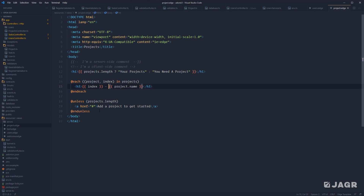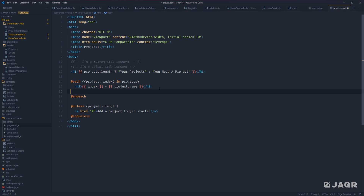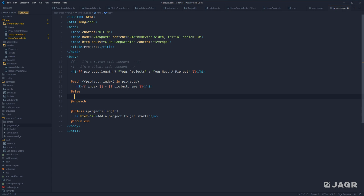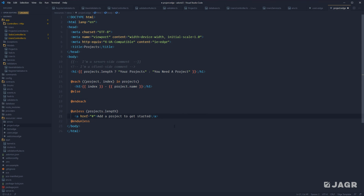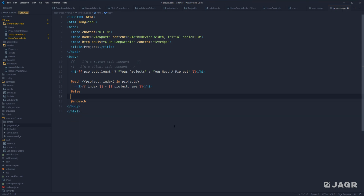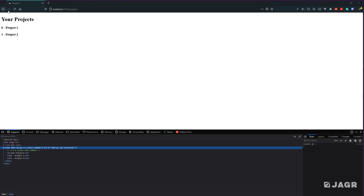We can actually simplify this further — we can get rid of our @unless because @each also supports @else. So we add an @else within our each loop: if each can render anything out, if we have any projects in our array, it will skip the else completely. If we don't have any projects and there's nothing to loop over, our else will be rendered out. So we can move our anchor tag into the else, remove the @unless statement, save, and that's perfectly valid as well.